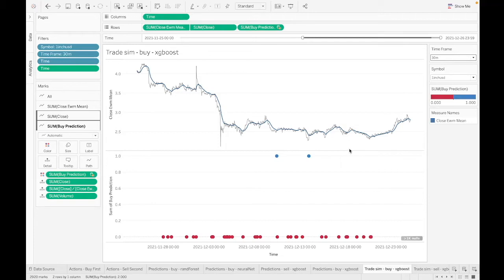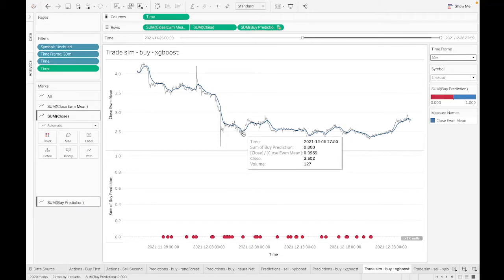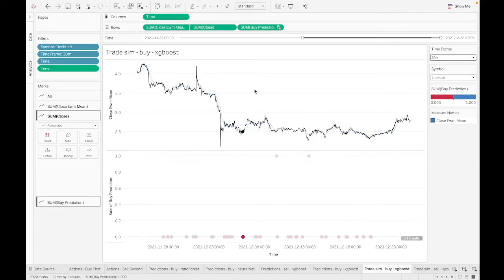Maybe there are other dips I would want it to pick up on, but that's something we can iterate on. We can always come back and add more features as we go forward in time. If it's good enough to deploy, I want to do that.